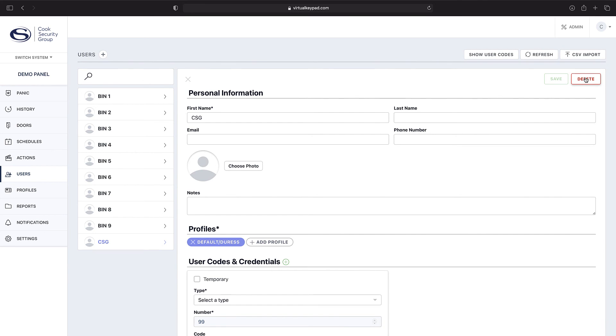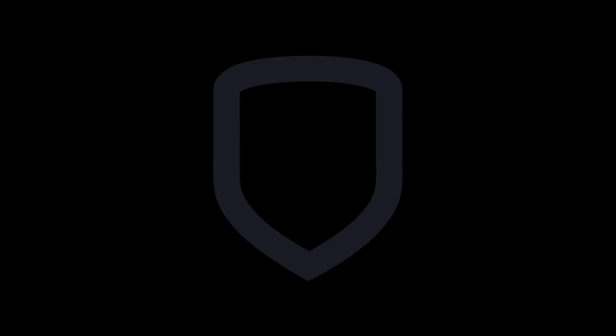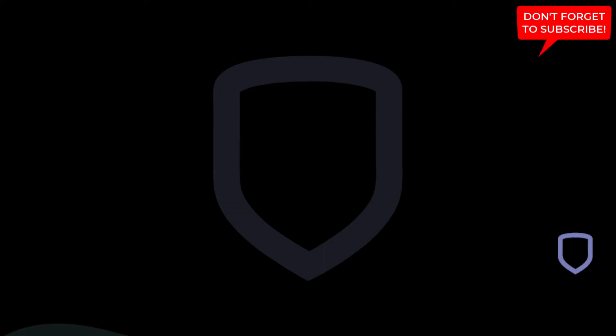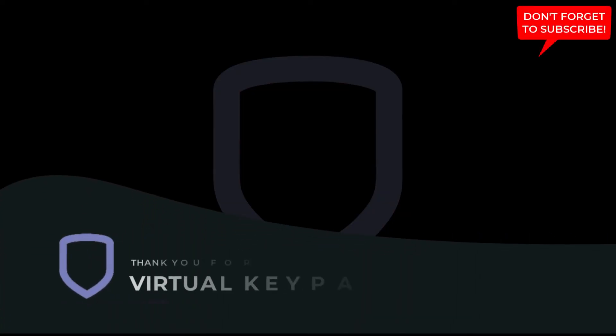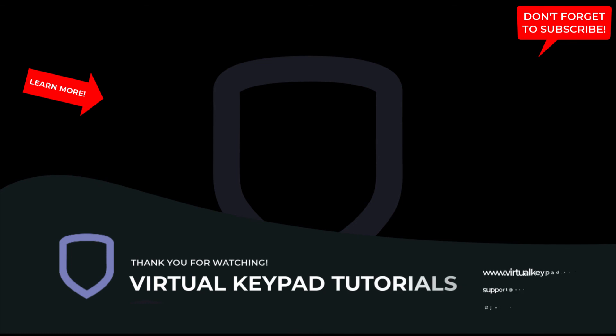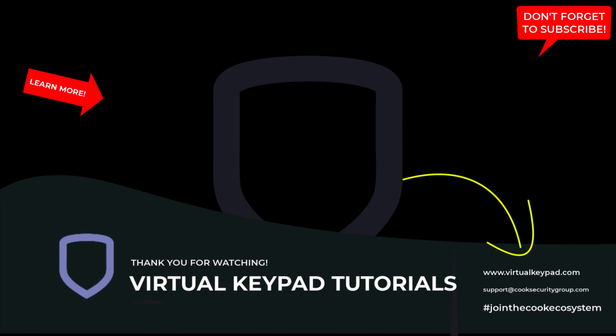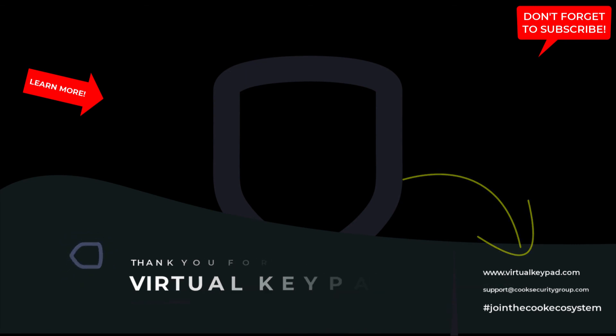Thank you for watching virtual keypad tutorials. If you would like to watch more how-to videos around virtual keypad, please click here for our tutorial channel, or you can visit us at virtualkeypad.com for more documentation and downloads.